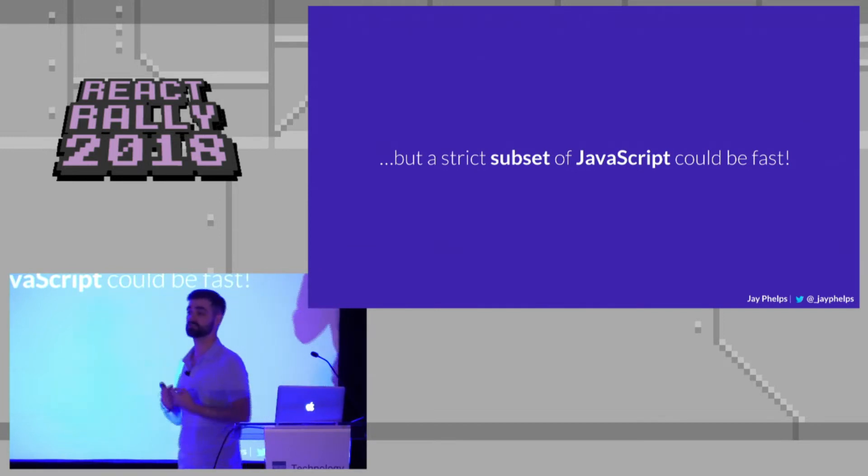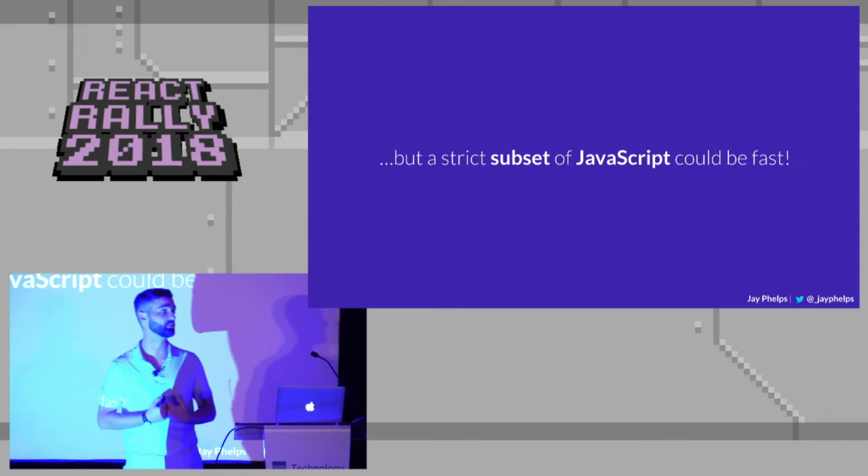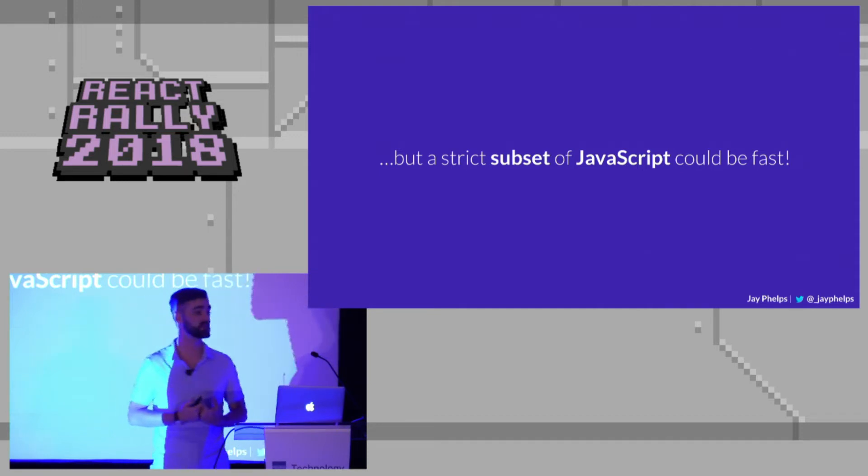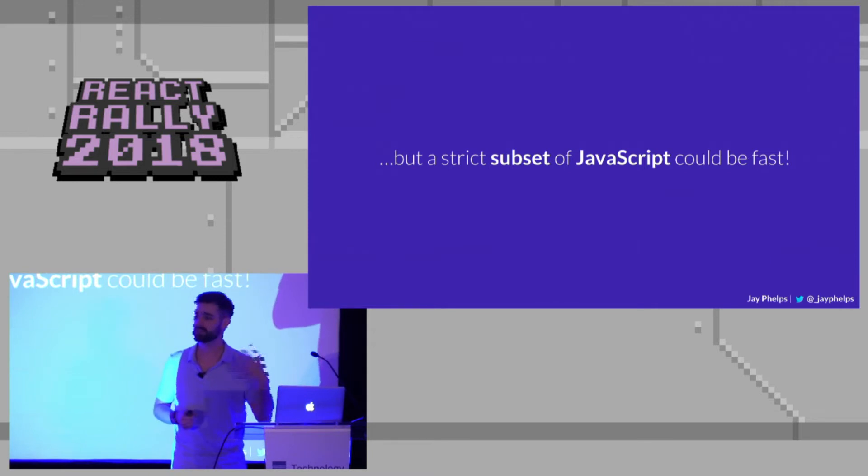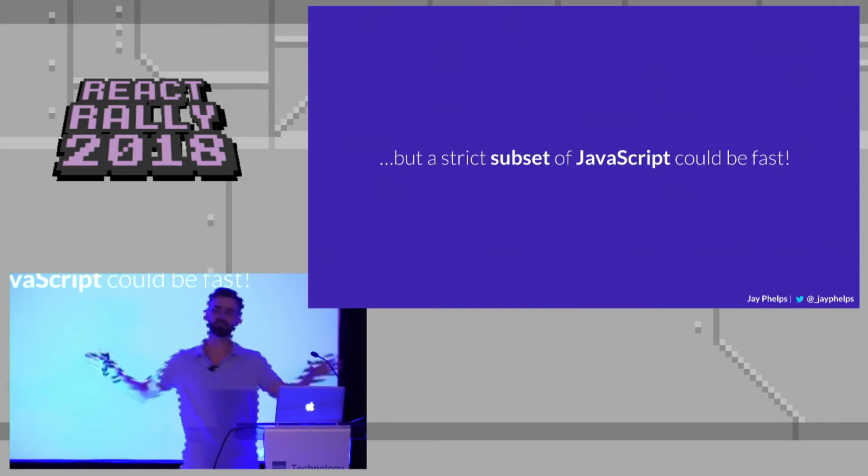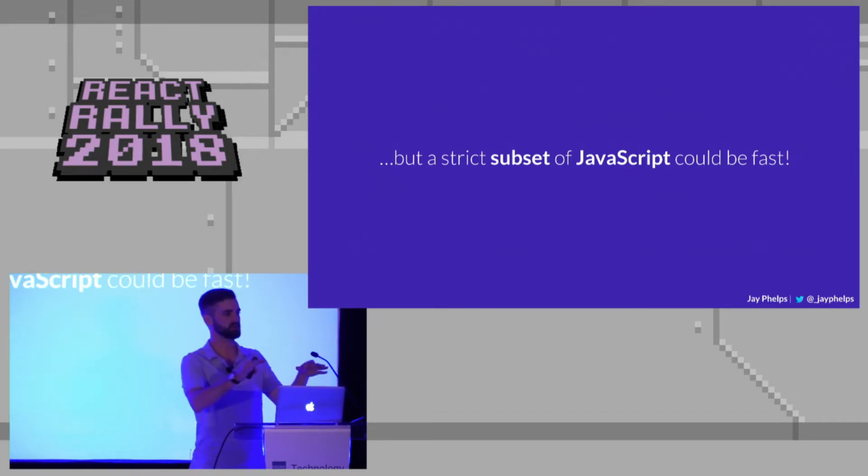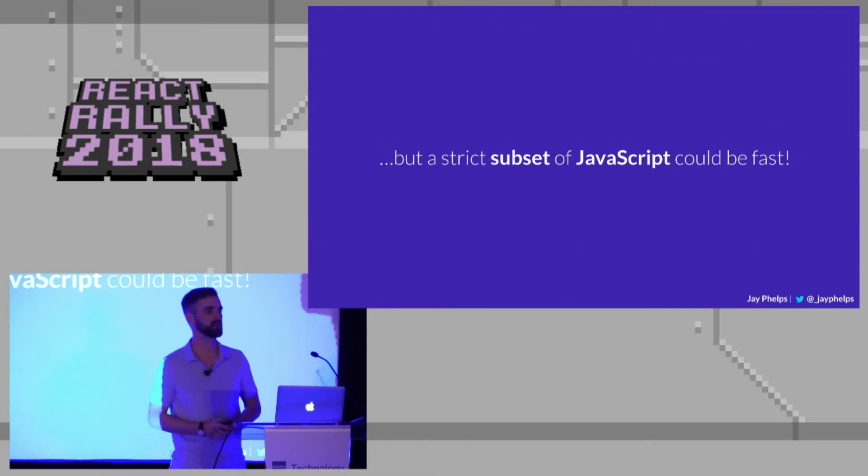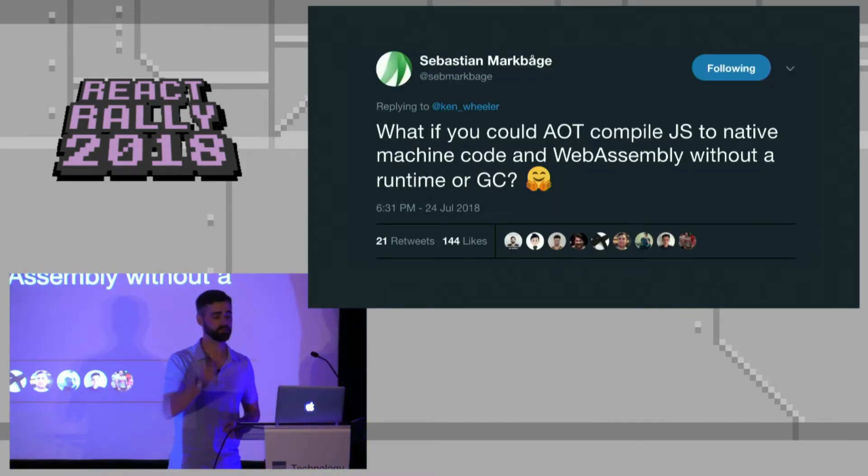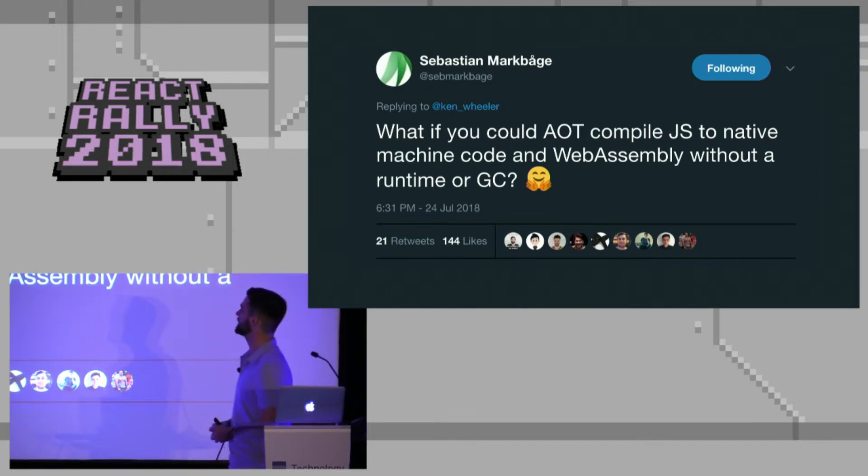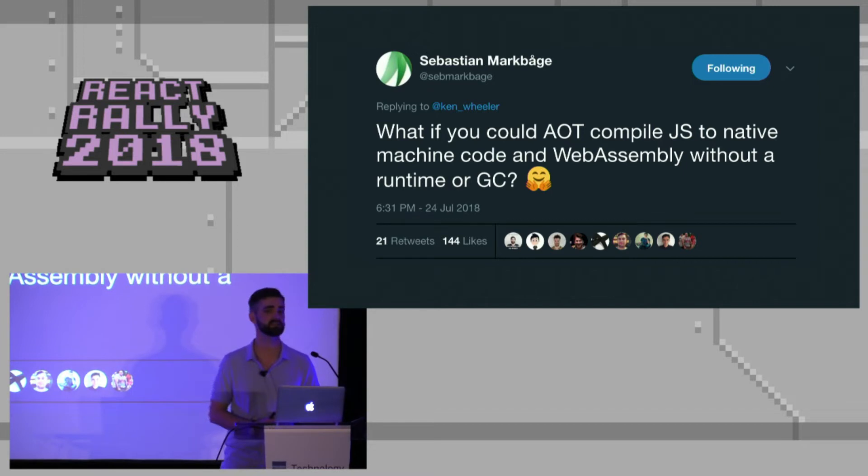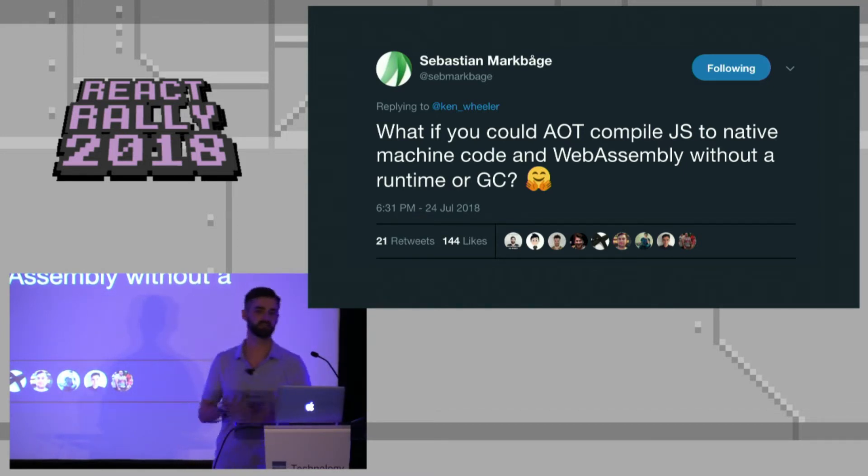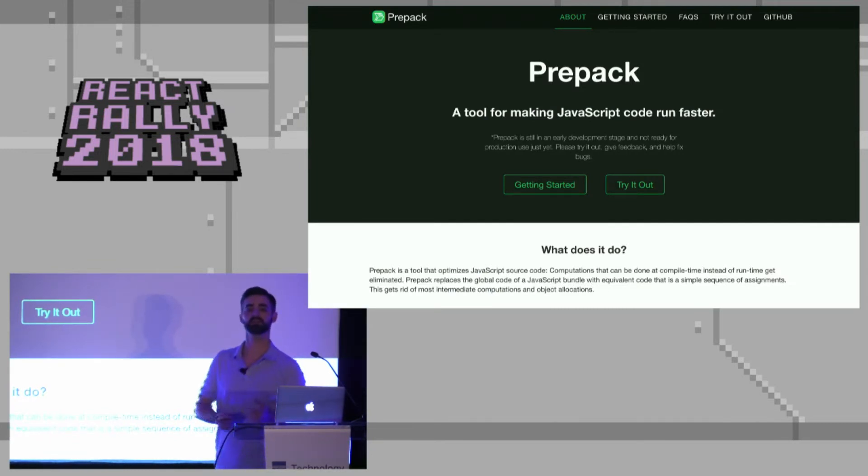But there is a strict subset of JavaScript that you could compile to WebAssembly. And that could mean either a custom language. There's things like Turboscript, AssemblyScript, these are languages, brand new languages, that are designed with the idea of everyone in this room knows JavaScript, so maybe they can write a subset of JavaScript and then compile that to WebAssembly. But there's also some interesting experiments. Sebastian, one of the Facebook employees who works on both React and a project called Prepack, just the other day asked, what if you could ahead of time compile JavaScript to native machine code or WebAssembly without a runtime or GC?